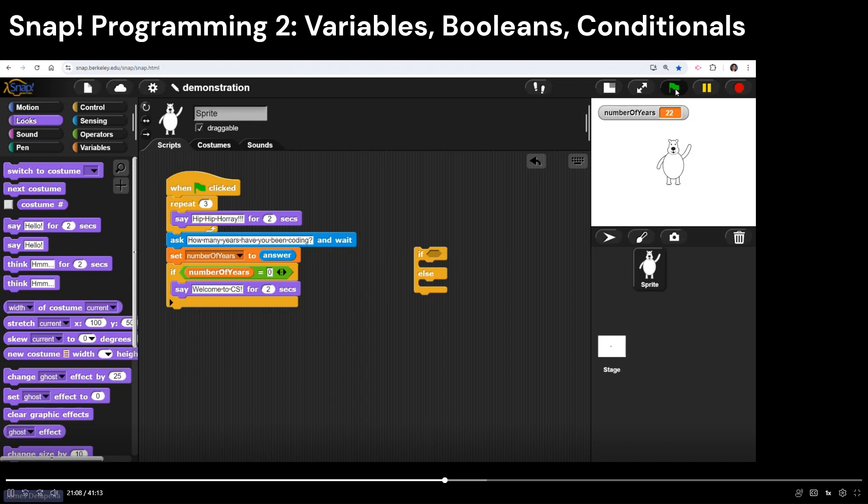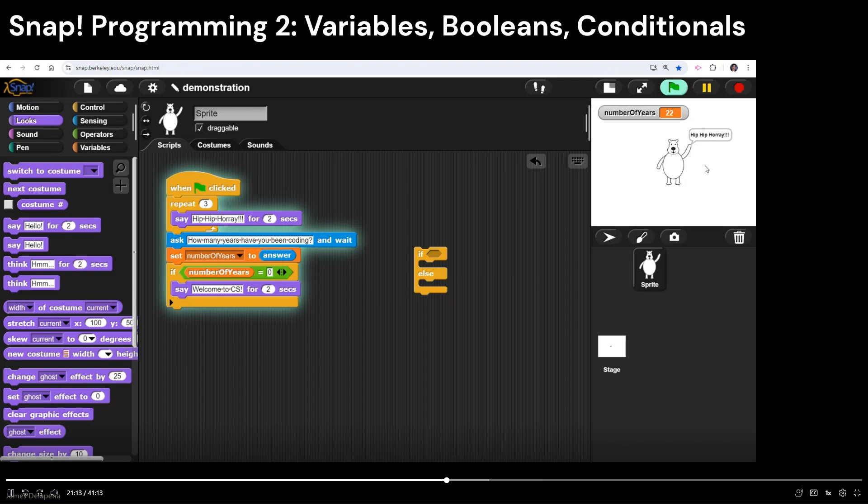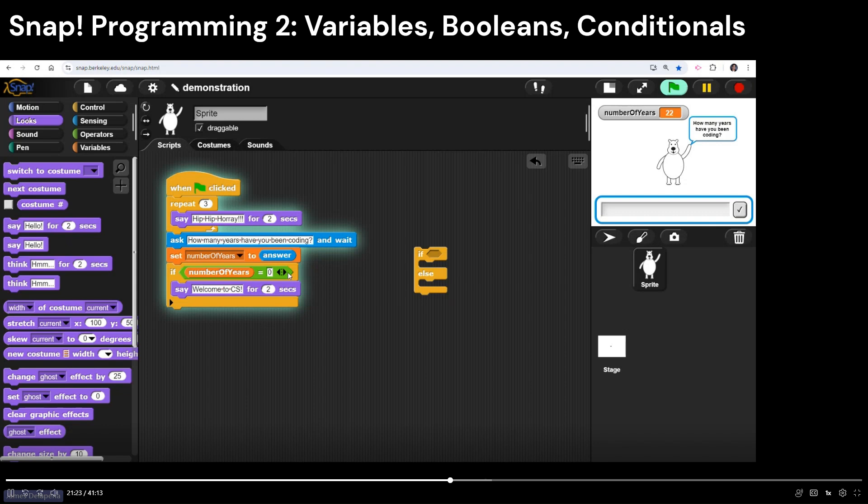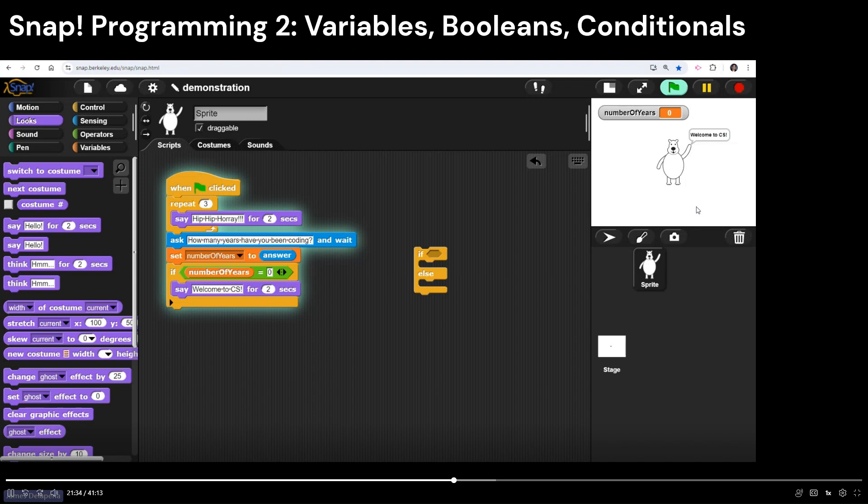So I'm going to go click on my green flag. Yeah, he does his hip hip hooray. And what's happening here is again, it's executing the code top to bottom. When you have an if statement, if this statement ends up not being true, it's just going to skip over the next command. So how many years have I been coding? I'm going to test it out. So I'm going to put zero and make sure it works. I've been coding for zero years, enter, and it says, welcome to CS.